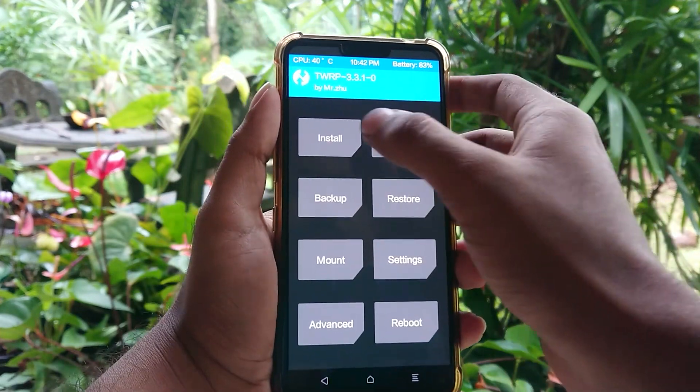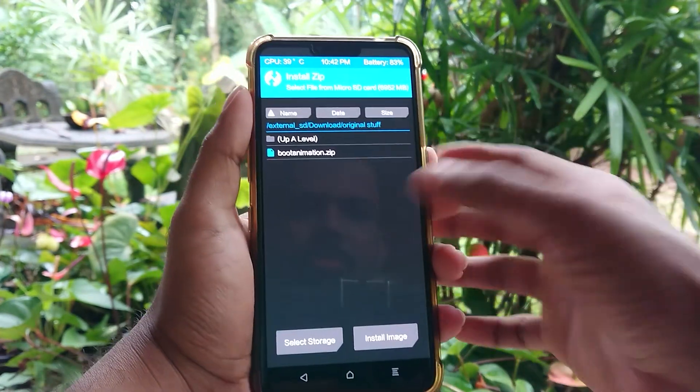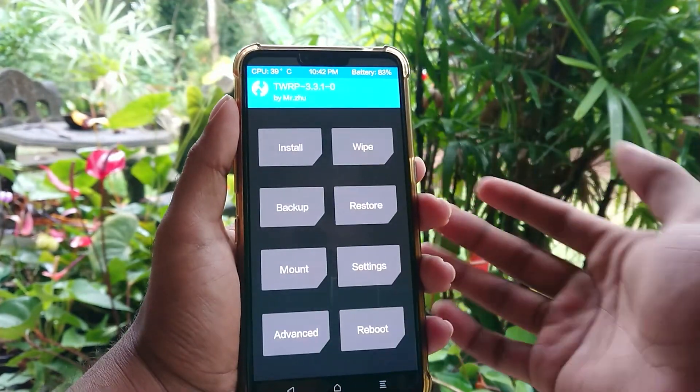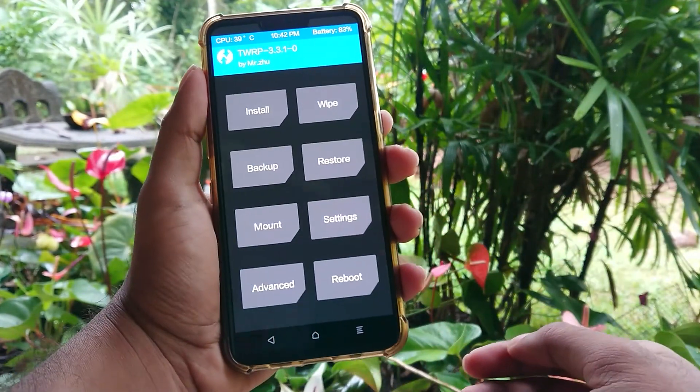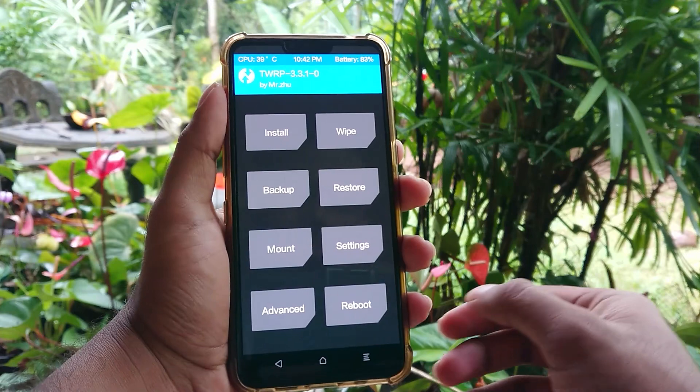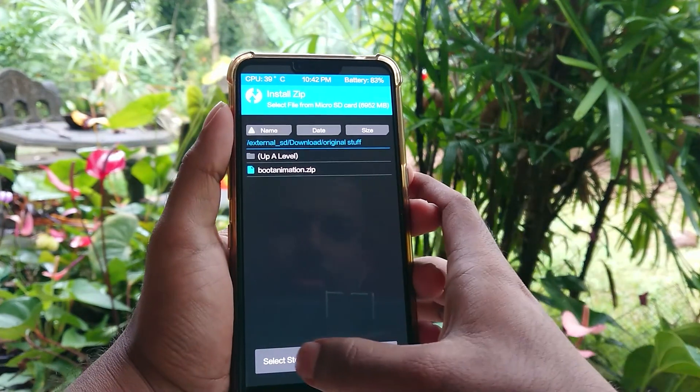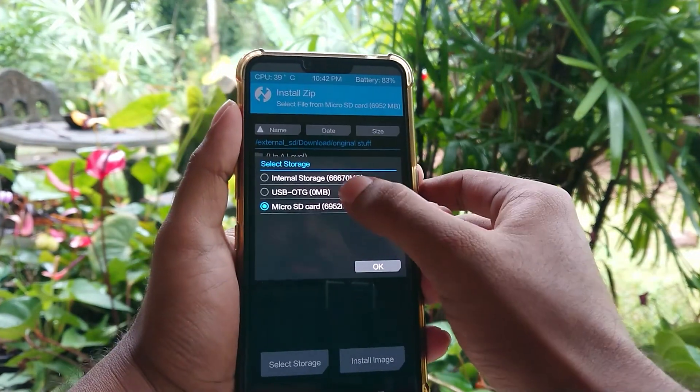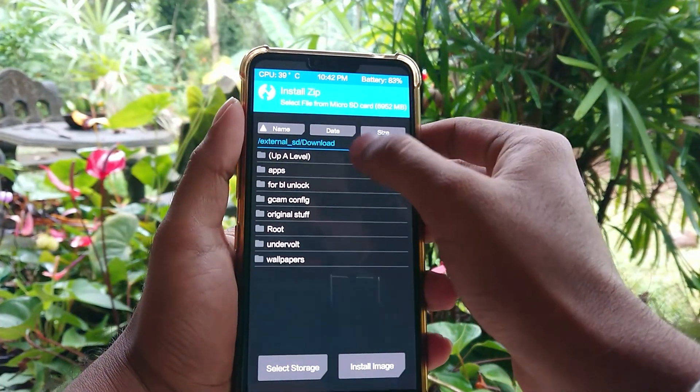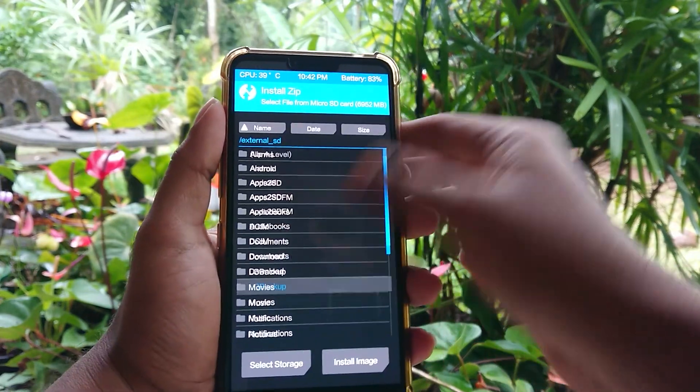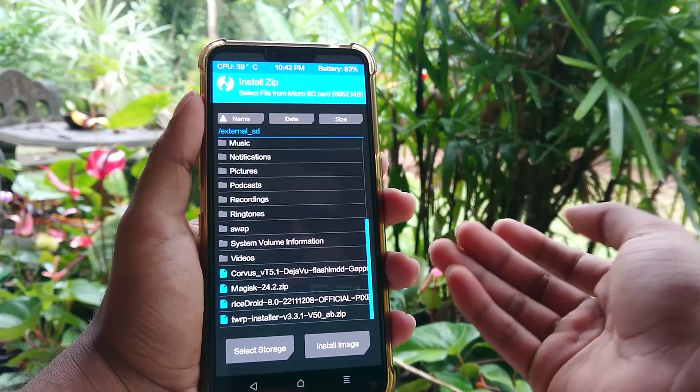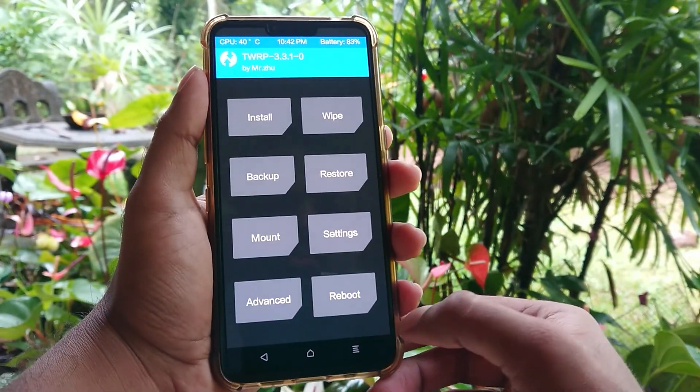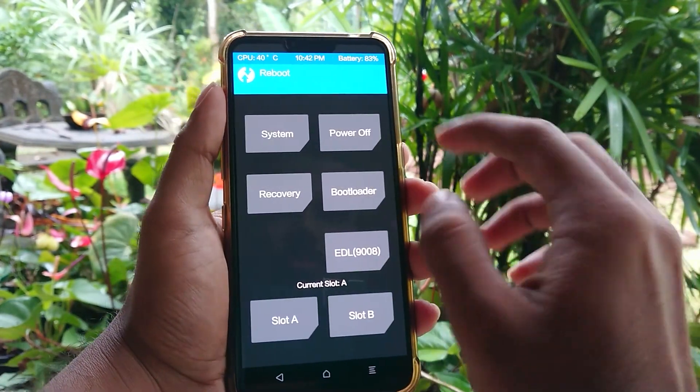Before we begin if you guys can subscribe my channel and help me out, I will appreciate that a lot. Please note that I'm dividing this into two videos. This will be about unlocking the bootloader. Another one for installing TWRP.